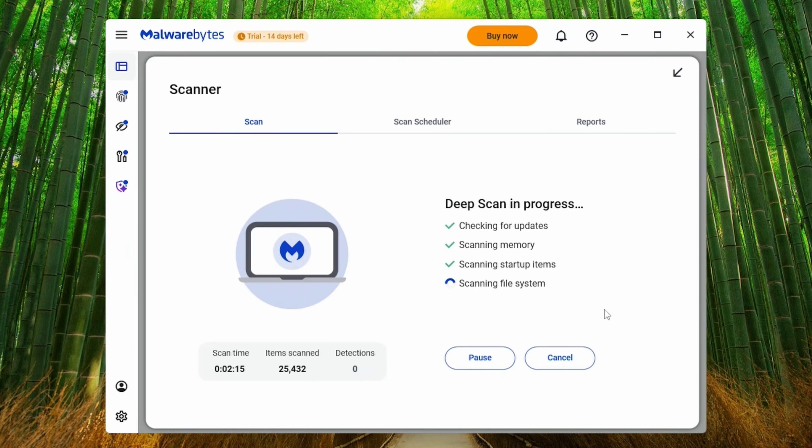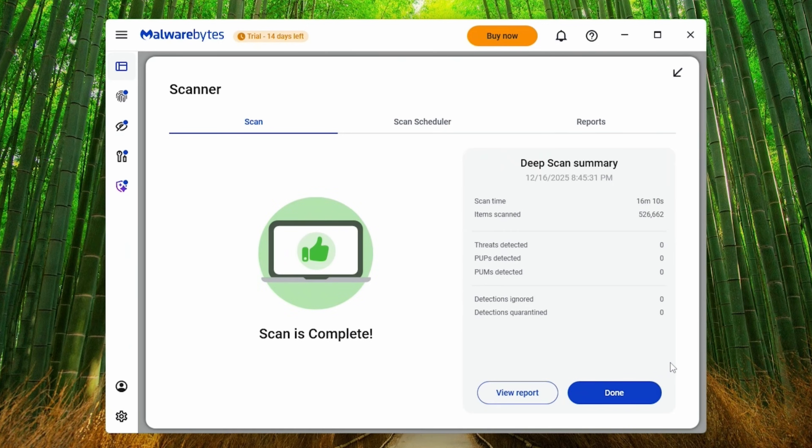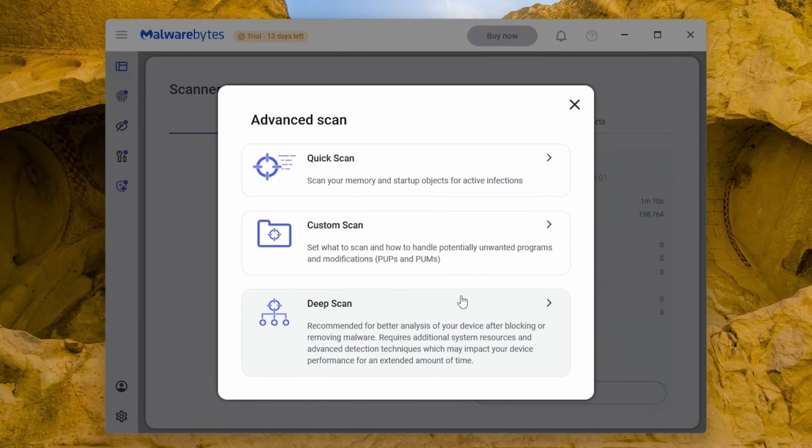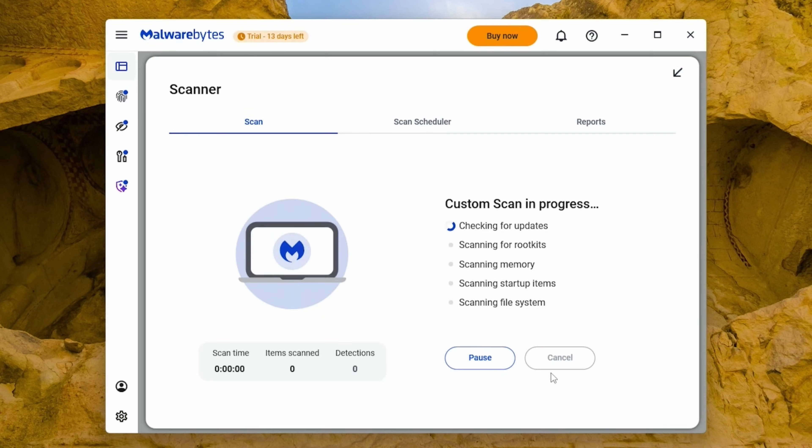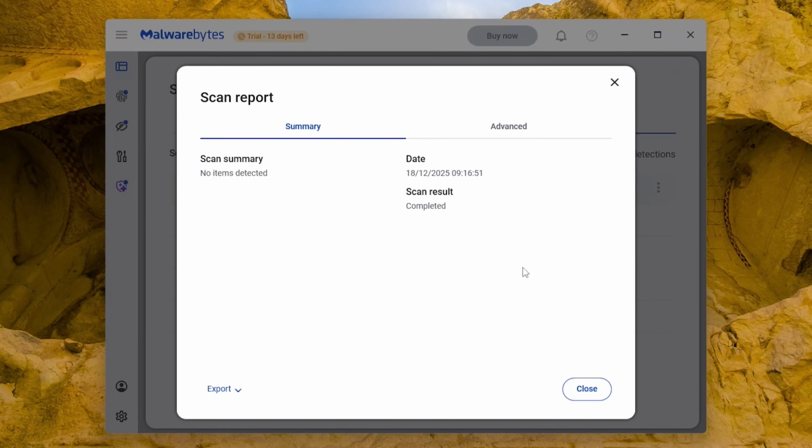But if you super duper wanted to make sure, you need to check the Custom Scan. In here, click all the options. And then the box next to C. And then Start Custom Scan. The problem here is that not many people are willing to wait 14 hours for a full check.